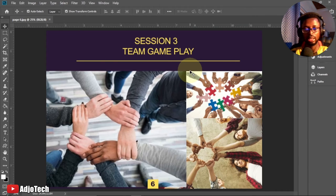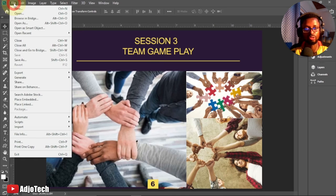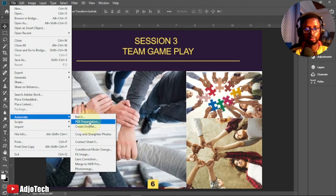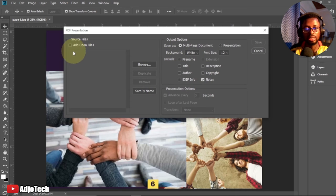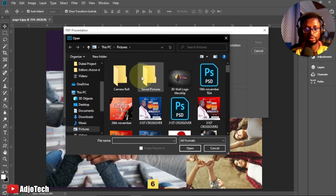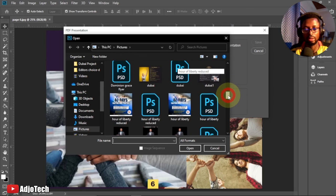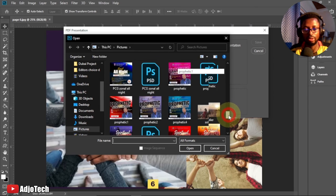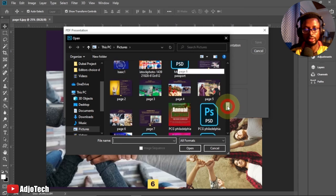You go through the same process — go to File, then Automate, then PDF Presentation. In this case we are not adding files that are already open in Photoshop. Instead, click on Browse and locate where your files are saved. In my case I have my files down here, so I'll look for the first one I want to use.